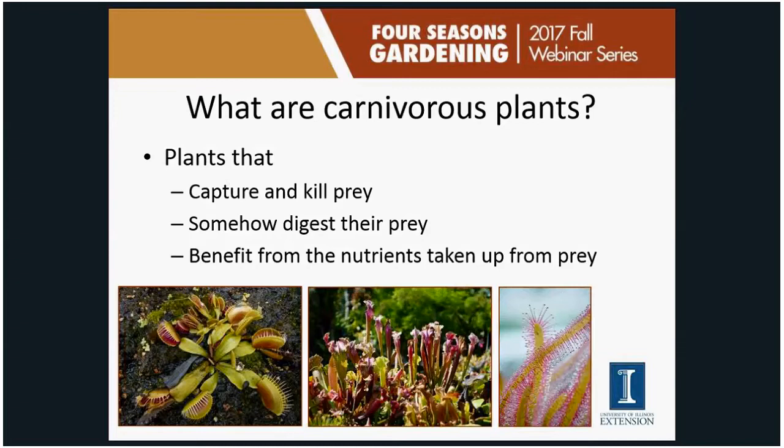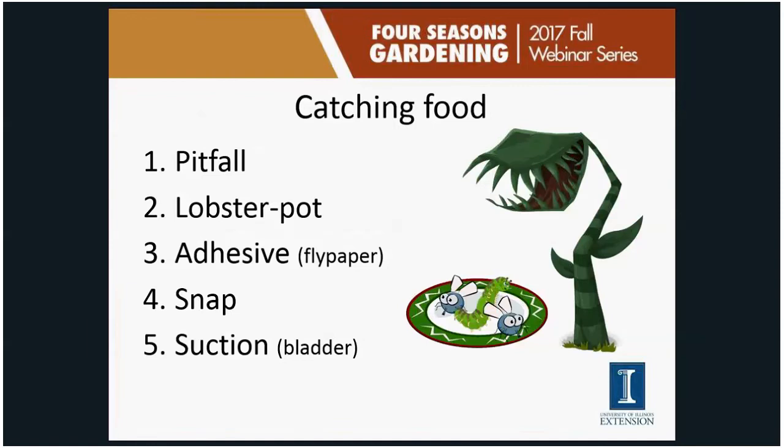Those are the three criteria that plants typically need to meet to be considered carnivorous. There are five main ways carnivorous plants go about catching their food: pitfall traps, lobster pot traps, adhesive or flypaper traps, snap traps, and suction traps. The first three are passive — the plants make the traps and attract prey. The last two, snap and suction, actually involve the plant moving to capture food.